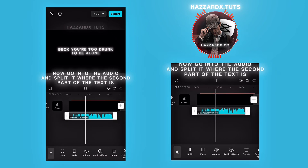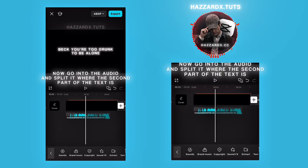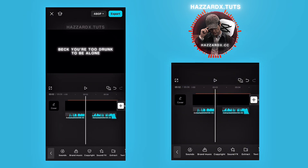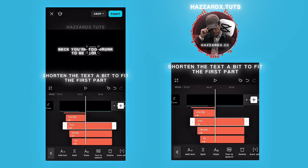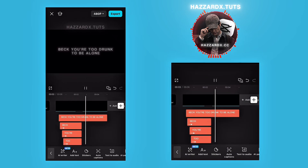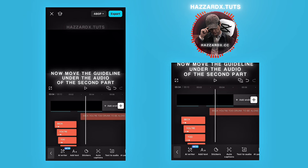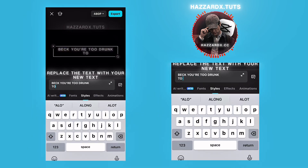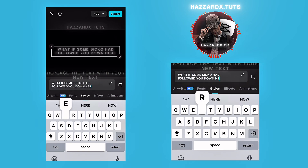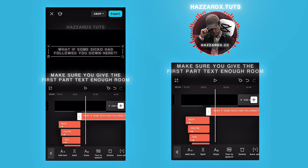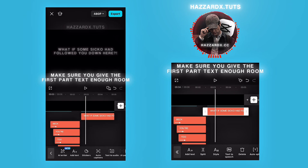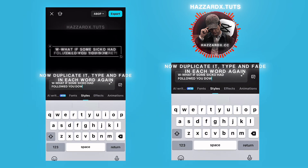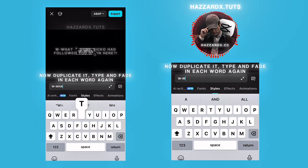Now go into the audio and split it where the second part of the text is. Shorten the text a bit to fit the first part. Now move the guideline under the audio of the second part. Replace the text with your new text. Make sure you give the first part text enough room. Now duplicate it. Type and fade in each word again, just like the first part.